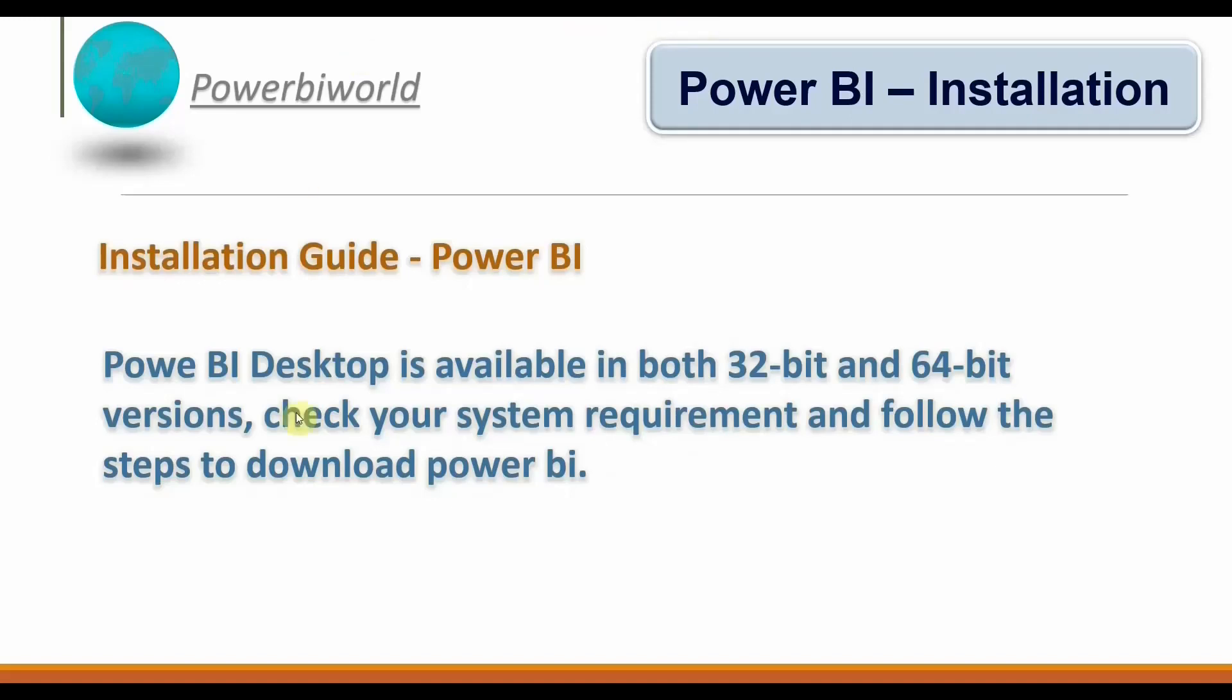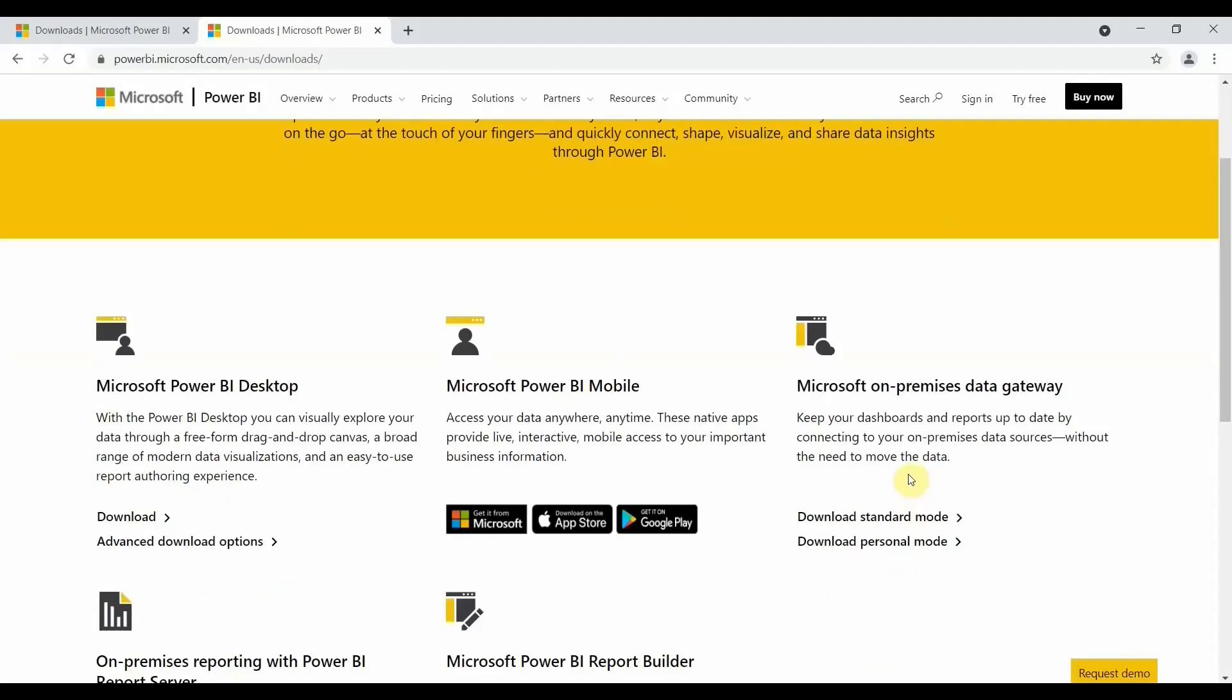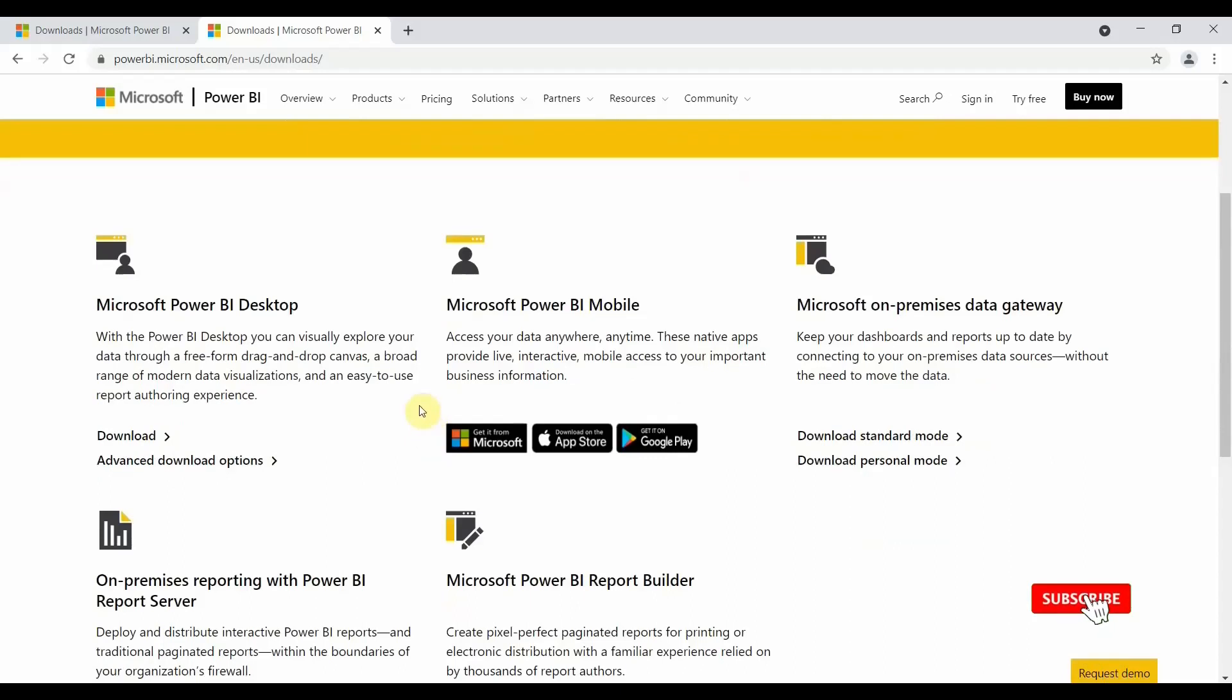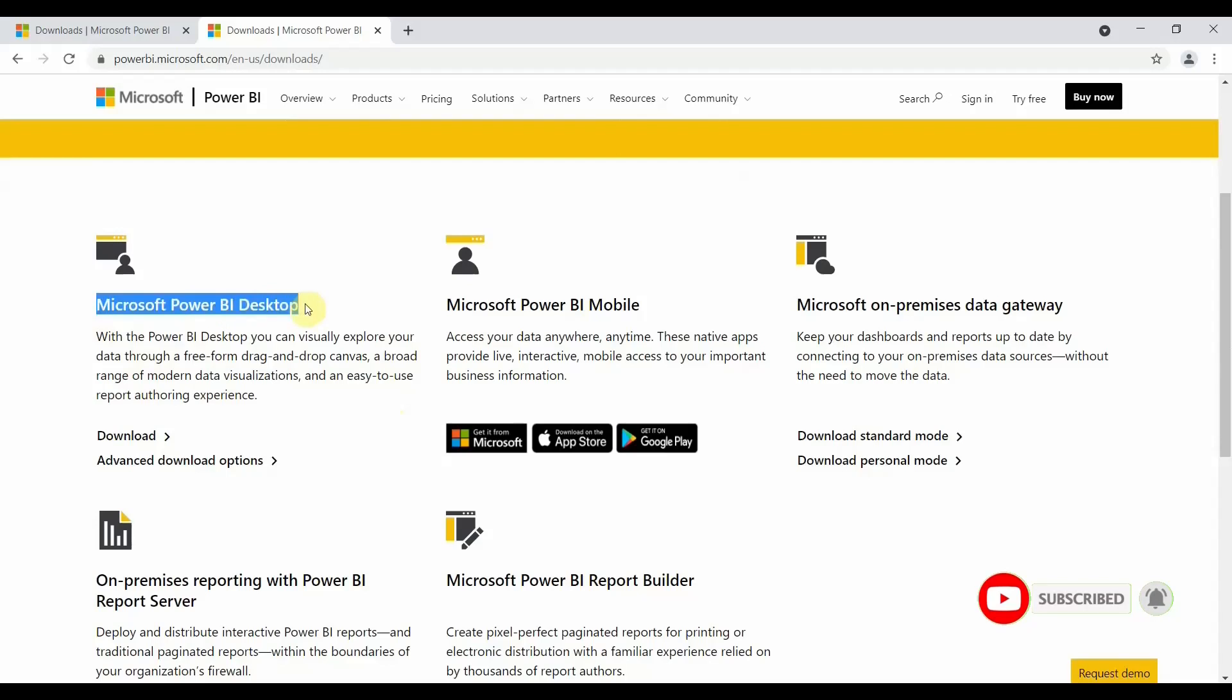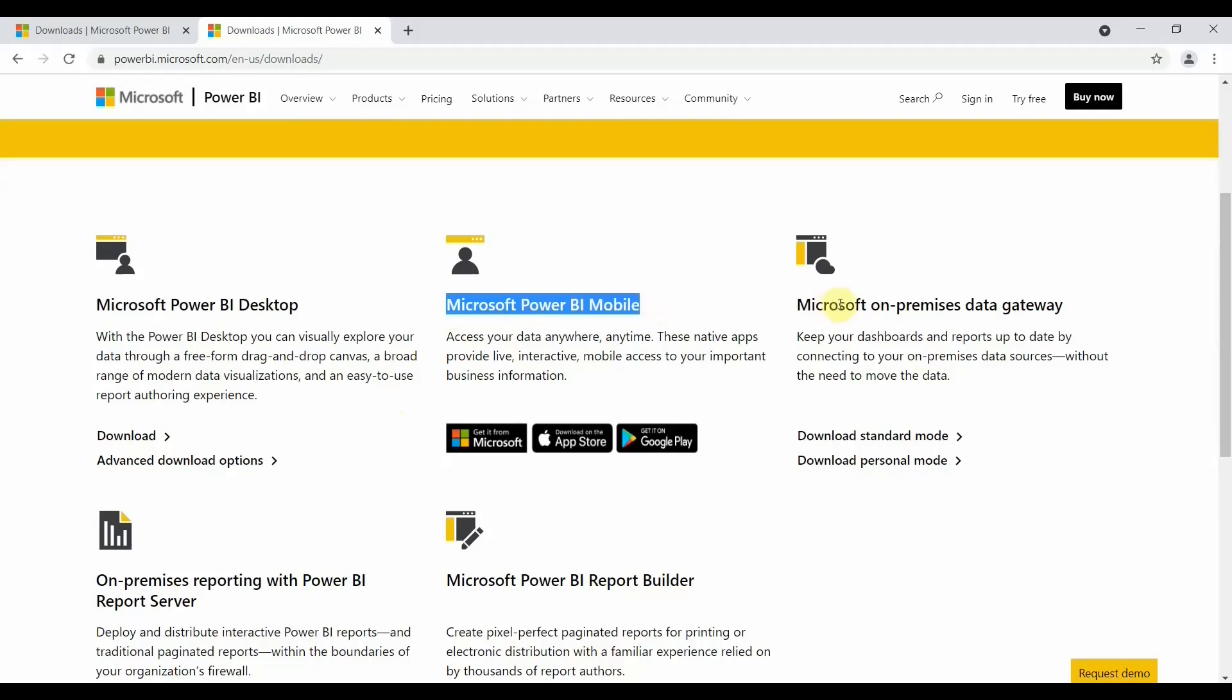The Microsoft downloads page is open on my system. You can see options on Power BI - what all services Power BI provides. If you see, you get an option on Power BI Desktop, Power BI Mobile, and other services. Here you will get all the details related to Power BI - what all things or services Power BI provides you on this download page.